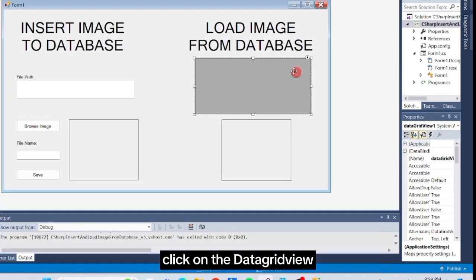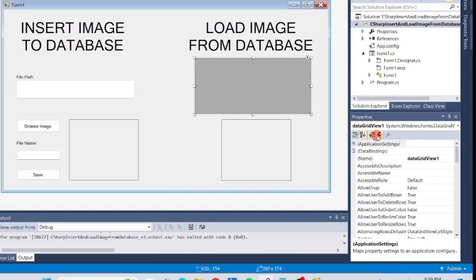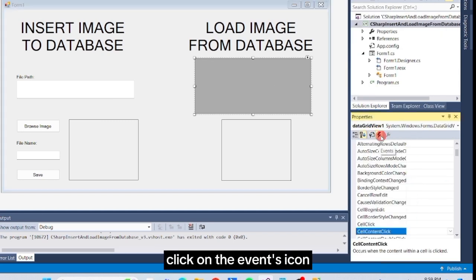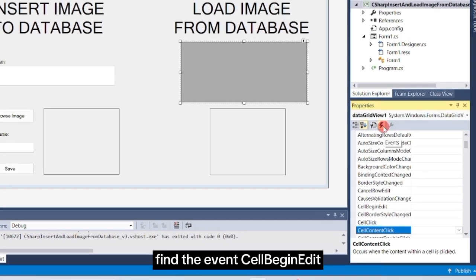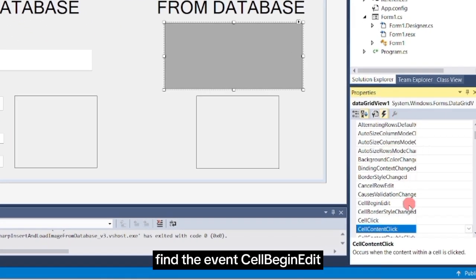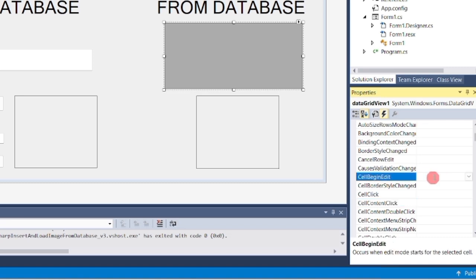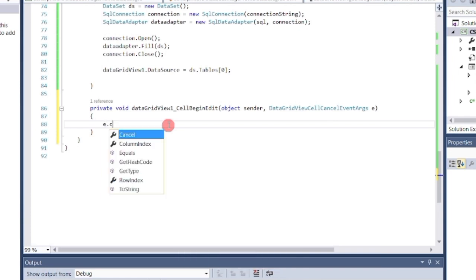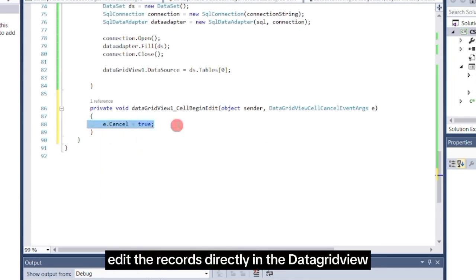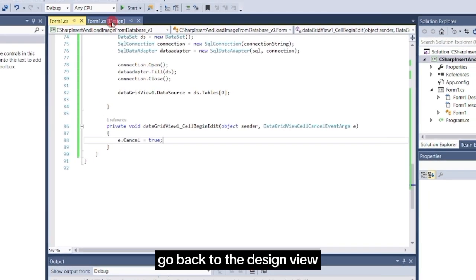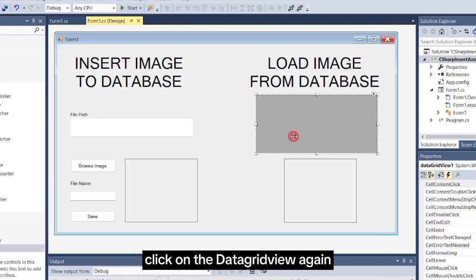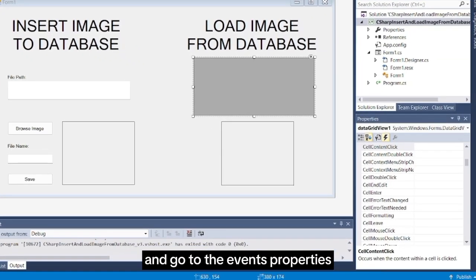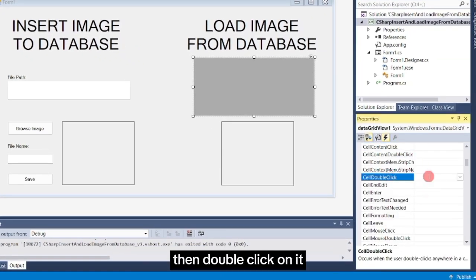Click on the DataGrid view and go to its properties. In the properties window, click on the events icon, which looks like a lightning bolt. Find the event cell Begin Edit. Double-click on the right side. Then write this code. This code will not allow you to edit the records directly in the DataGrid view. Go back to the Design view. Click on the DataGrid view again, and go to the events properties. Now look for cell double-click, then double-click on it.